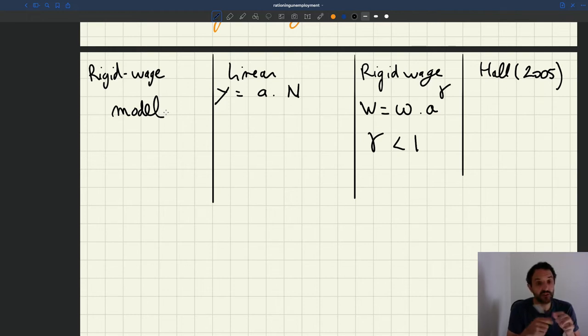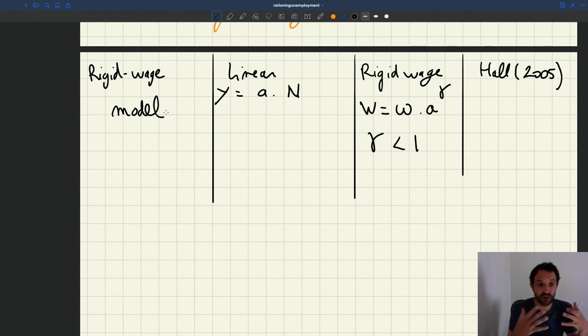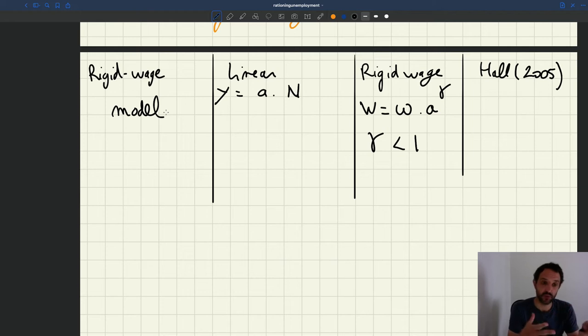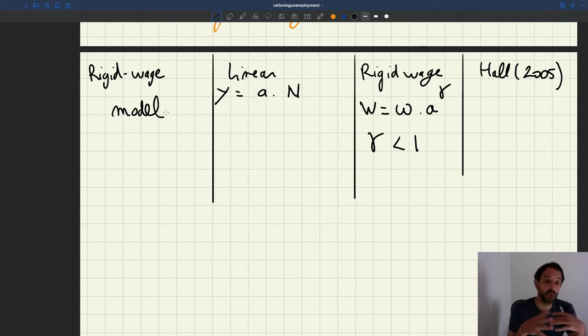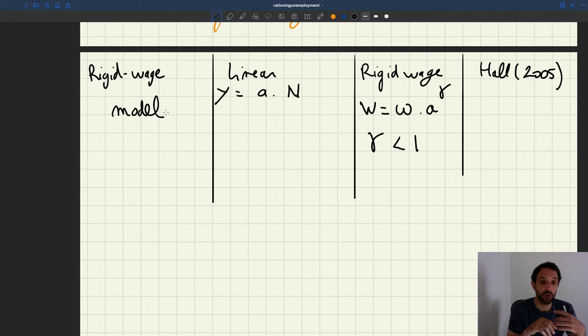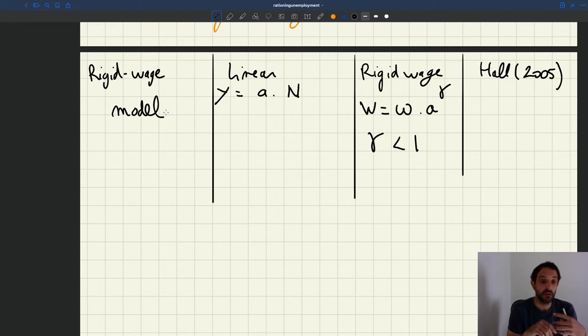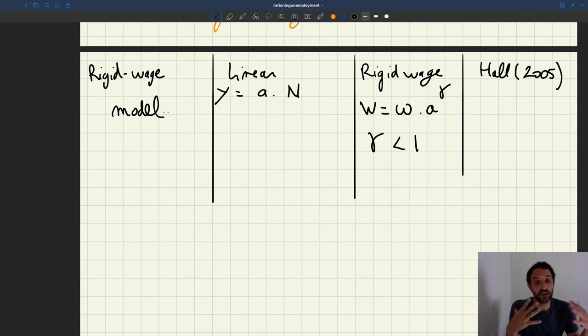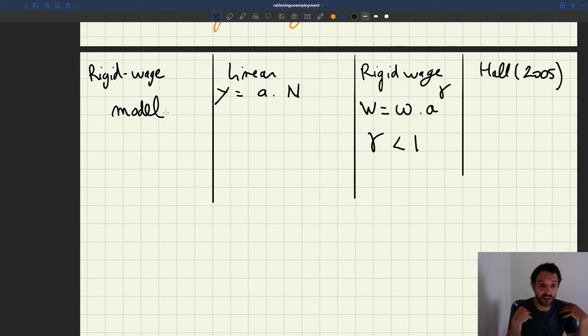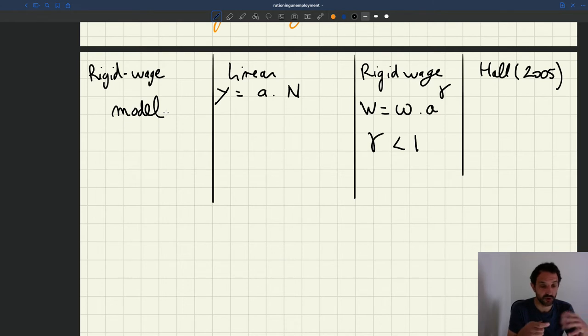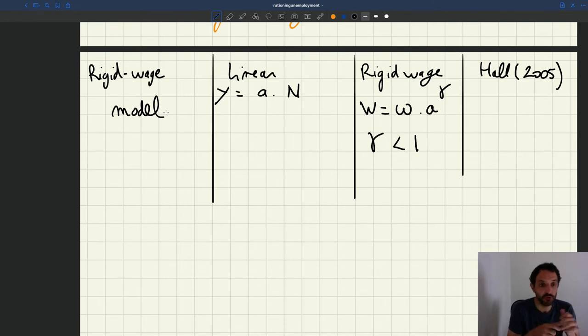Something I could have said, so the standard model, the original one with linear production function bargaining, that's the model that you would learn if you were taking a course on the matching model in most other places. That's the model that's taught almost everywhere and also in almost all textbooks. People have not really moved past that.